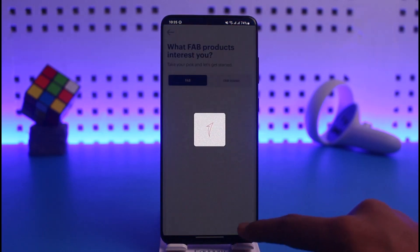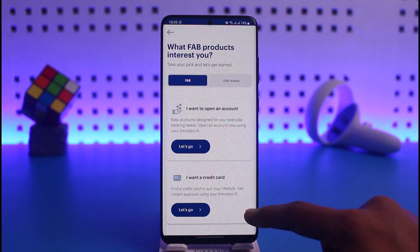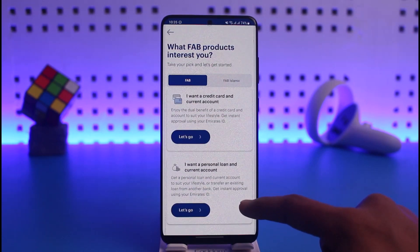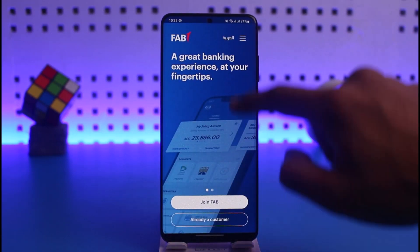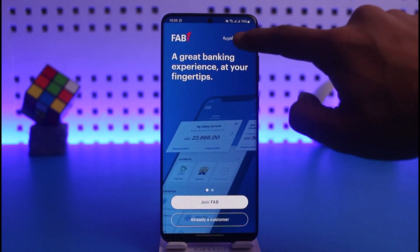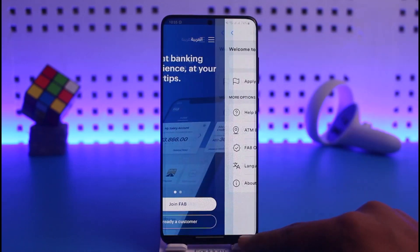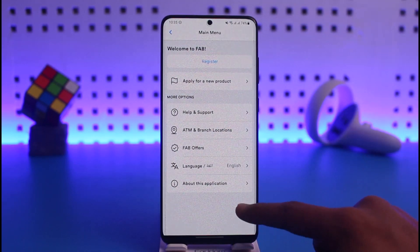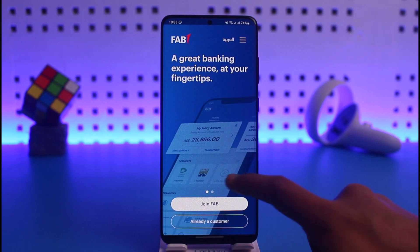And that's it on how you can simply sign in to your mobile banking account on First Abu Dhabi Bank. We hope the video was really helpful, and if it did help you, make sure to leave a like and subscribe to the channel.